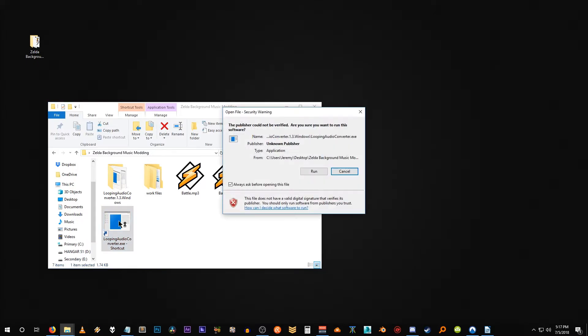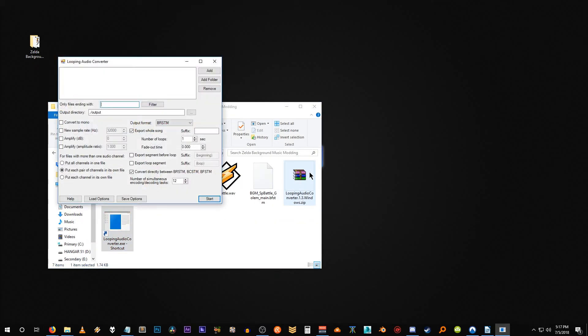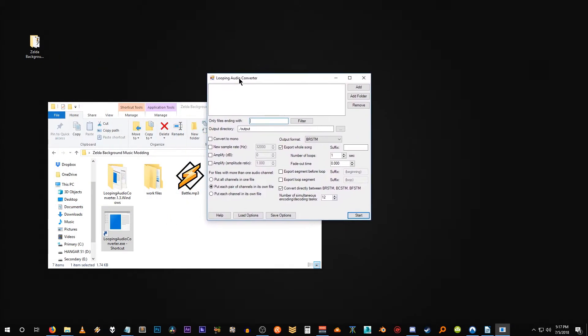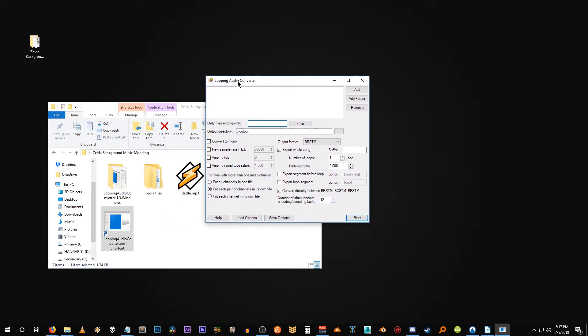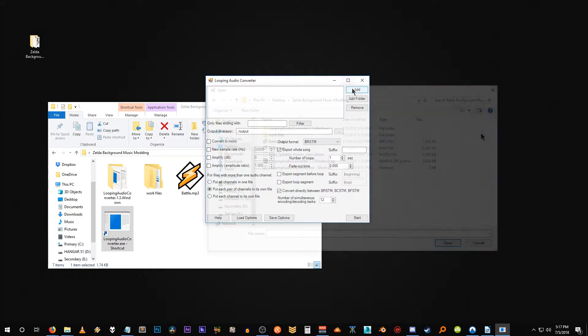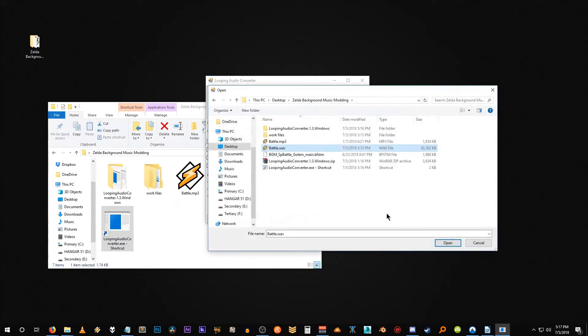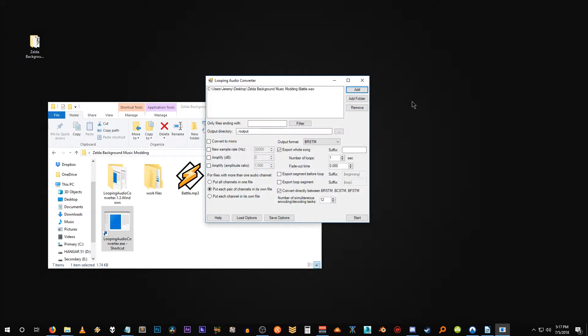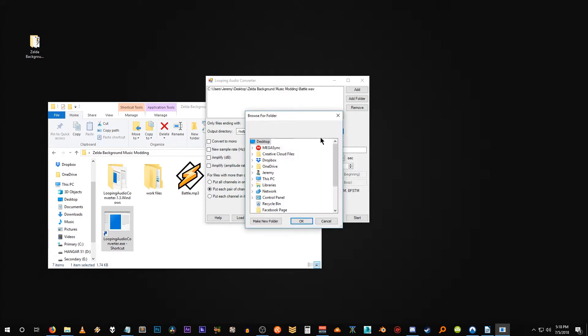Now the next step we want to do is actually open looping audio converter. So let's double click on that and open it up and say run. So here's the program right here. The first thing that you're going to want to do is import your WAV file. So click on add and import your WAV file into the program. With your WAV file now in looping audio converter, you're going to want to set your output directory.